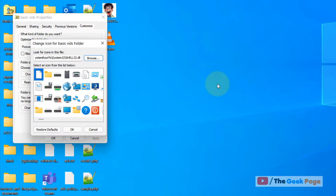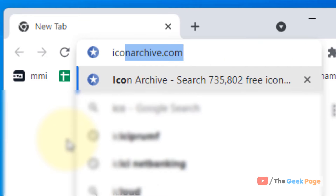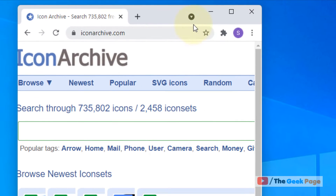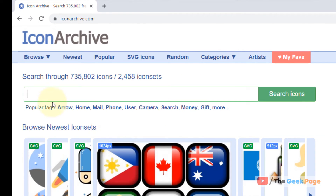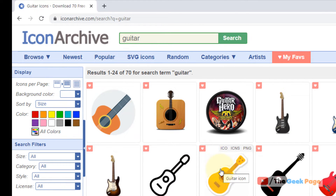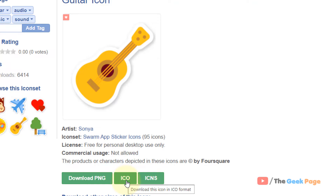To download a custom icon, open any browser and go to iconarchive.com. Search with tags — for example, search for guitar. Click on the particular item you want to download, then click on ICO to download the image in ICO format.